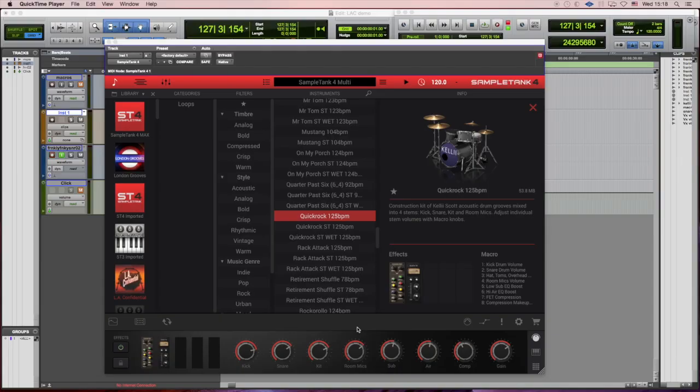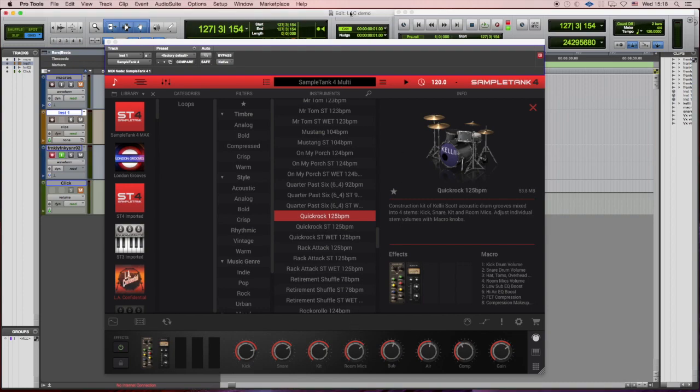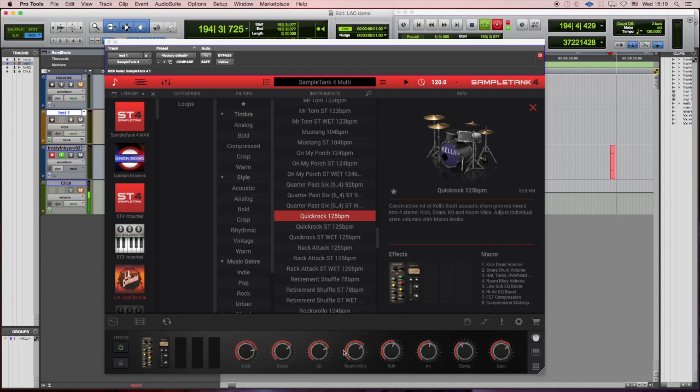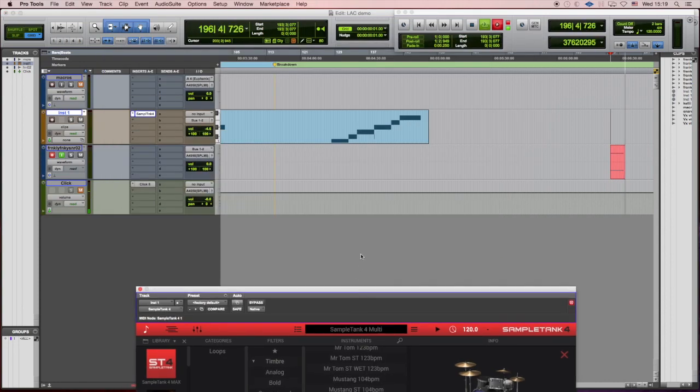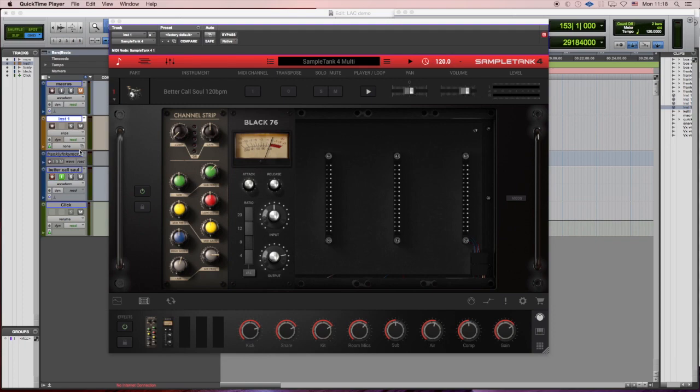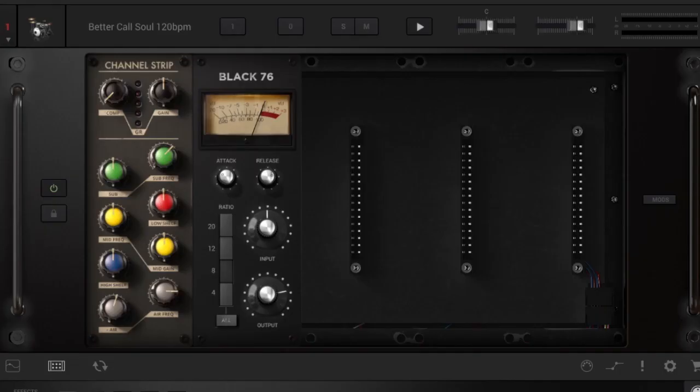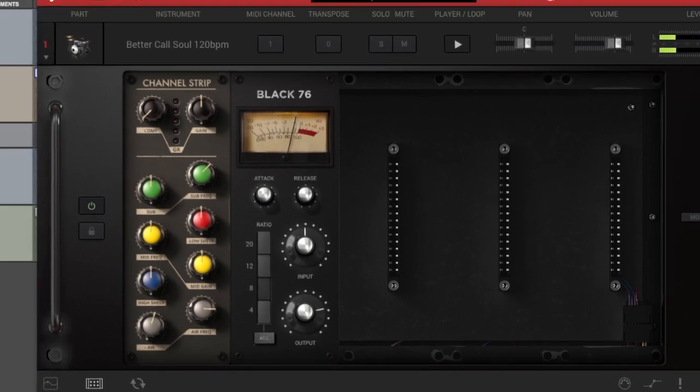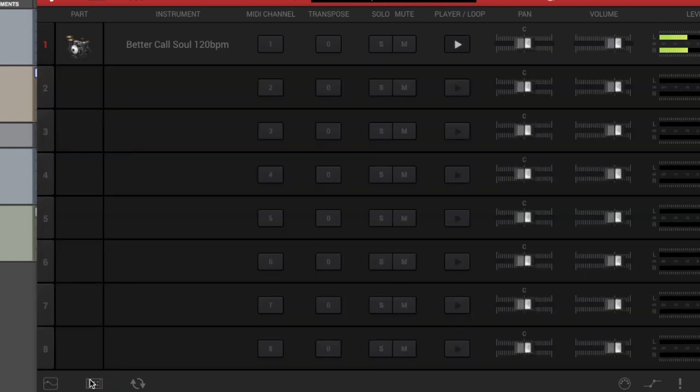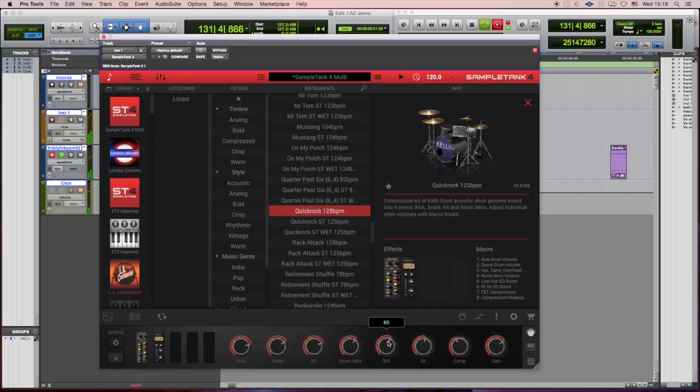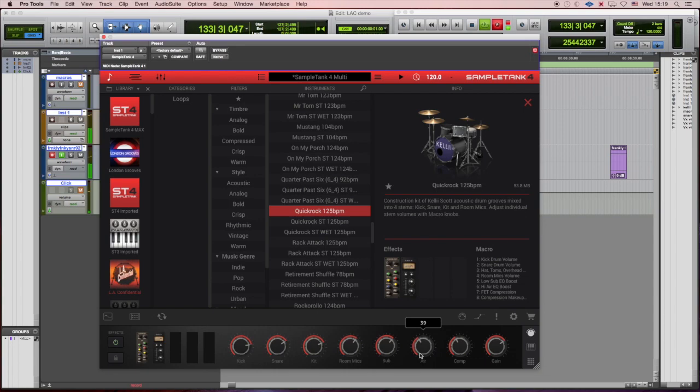Now this is another beat called Quick Rock played by Kelly, and I'm messing with the sub and the top end and using the macros that control the effects that are in our effects rack. In this case it's an equalizer, sort of a Magix EQ4 type and a 76 type of compressor. You can go up on sub, go down with the air.